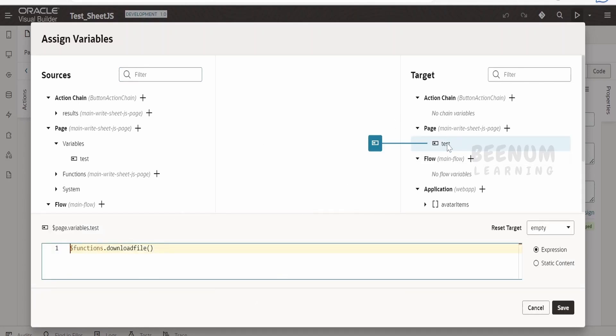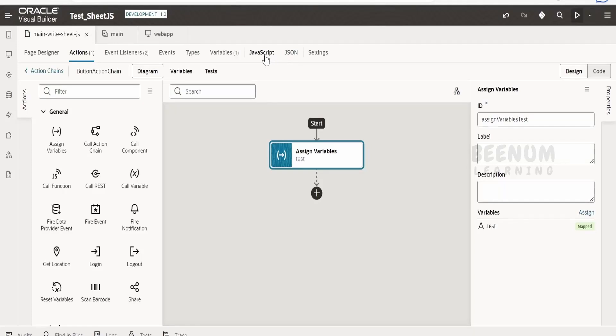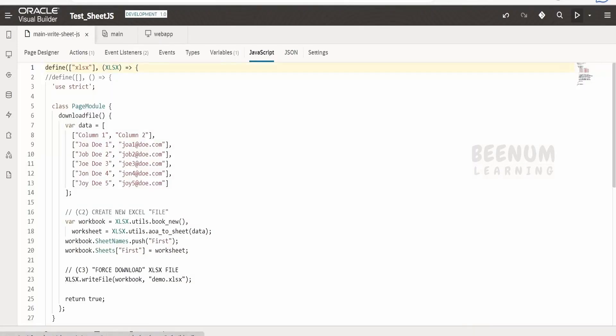This is a dummy test variable I have created. It has no significance. I am making use of this function.download file. Let me just go to this function.